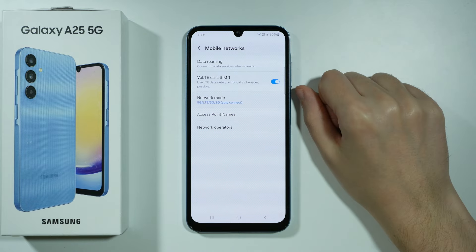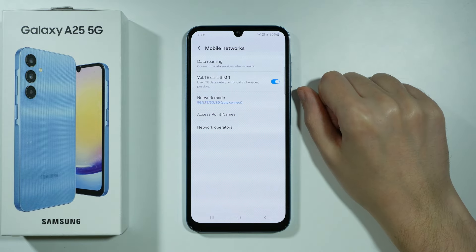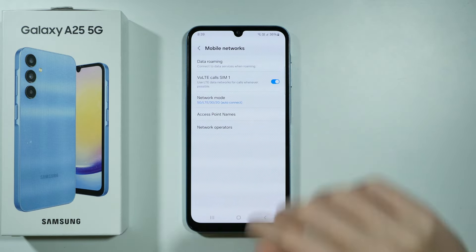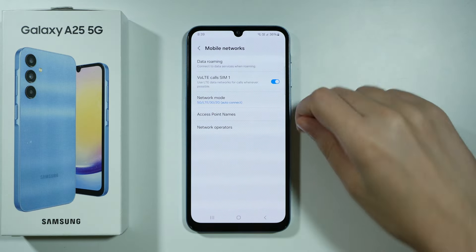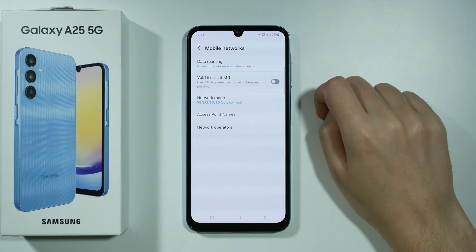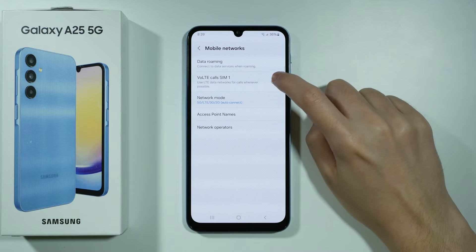In my case, I only have one SIM card installed on this device, so I have only VoLTE calls for SIM 1. You can tap on the switcher on the right side in order to turn it on or off. Thanks for watching.